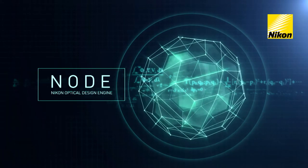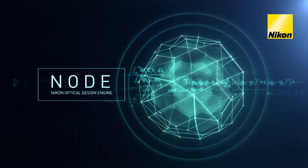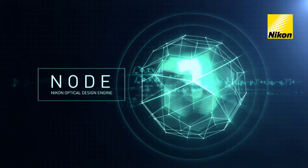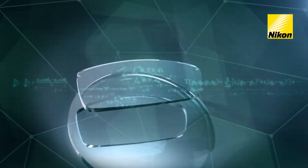Node is used by Nikon to develop new optical designs and systems, as well as for progressive design optimization.